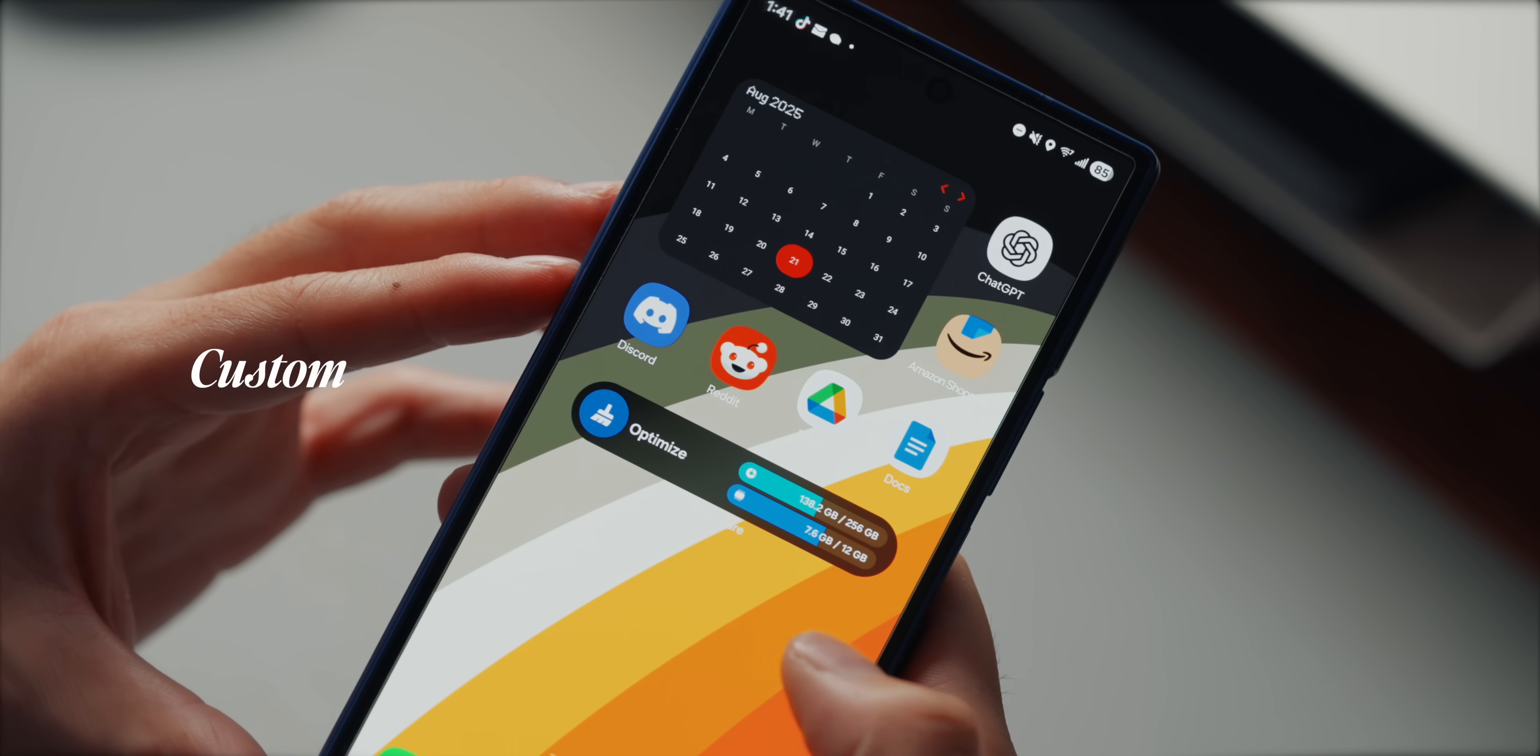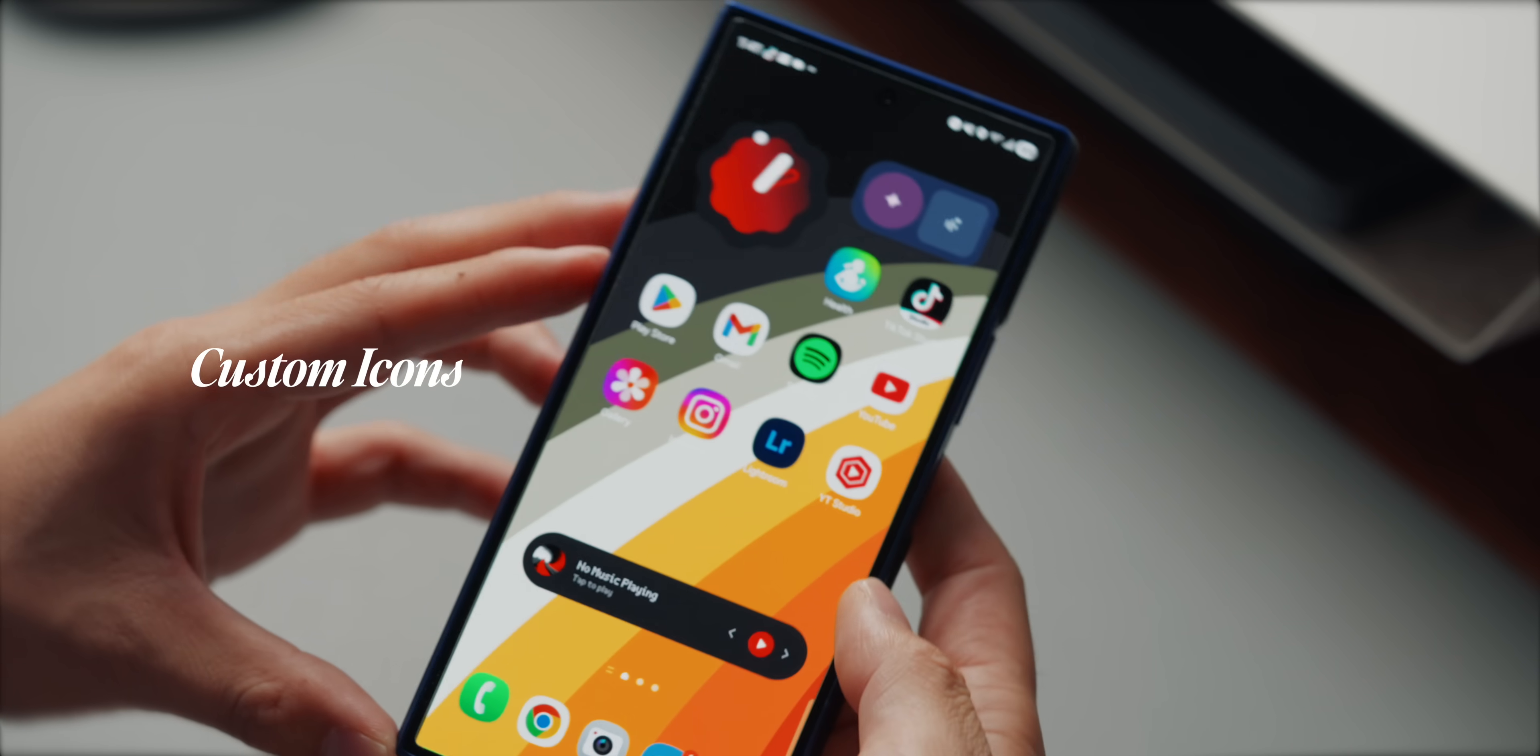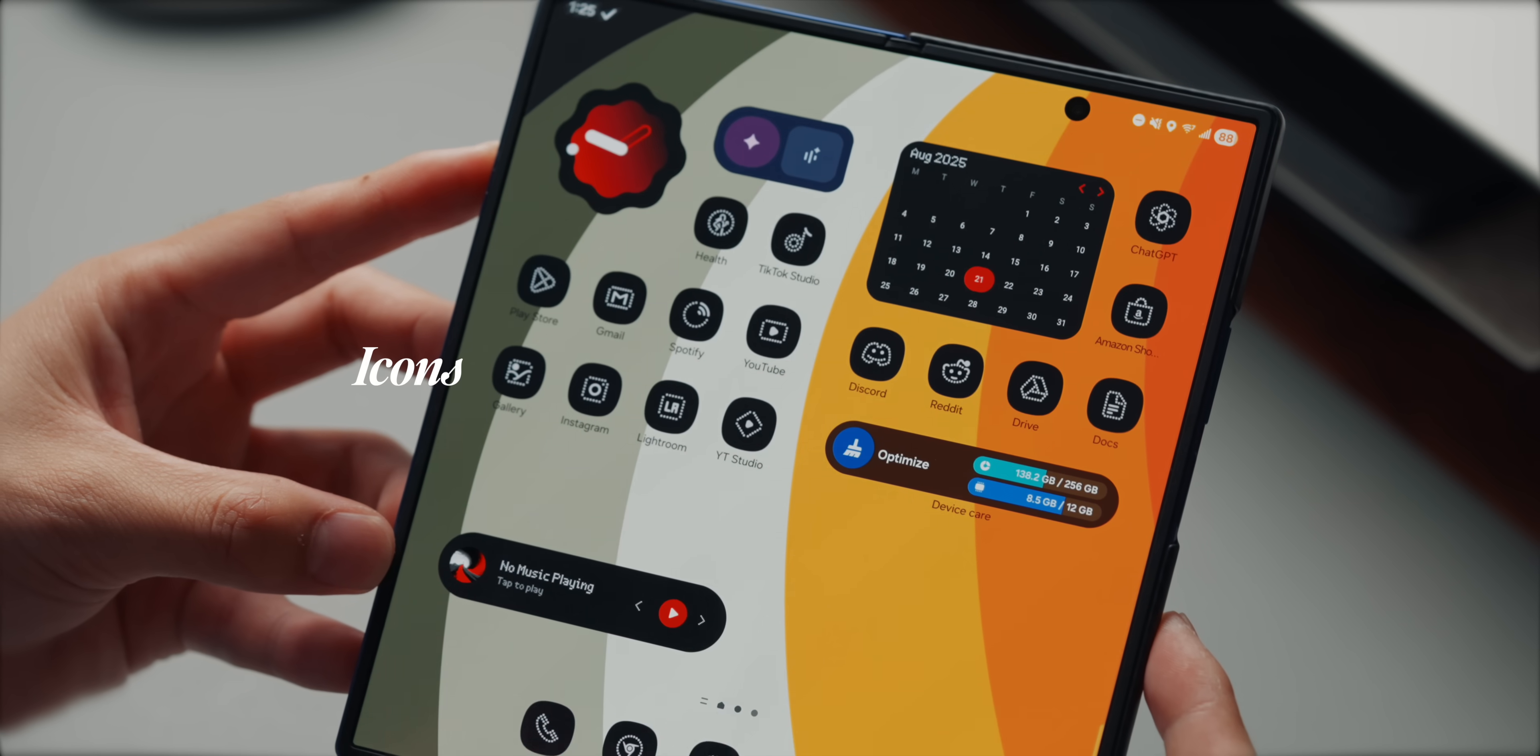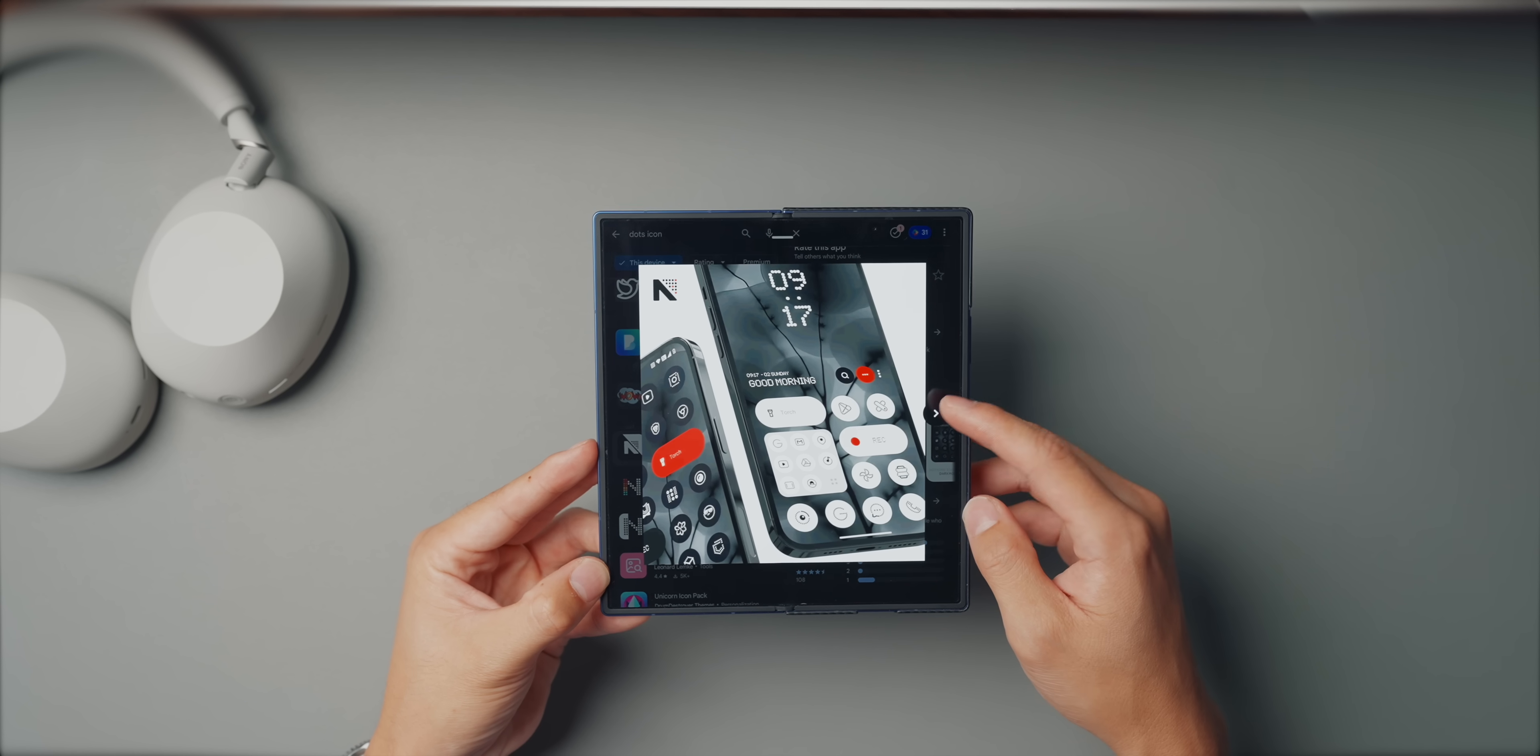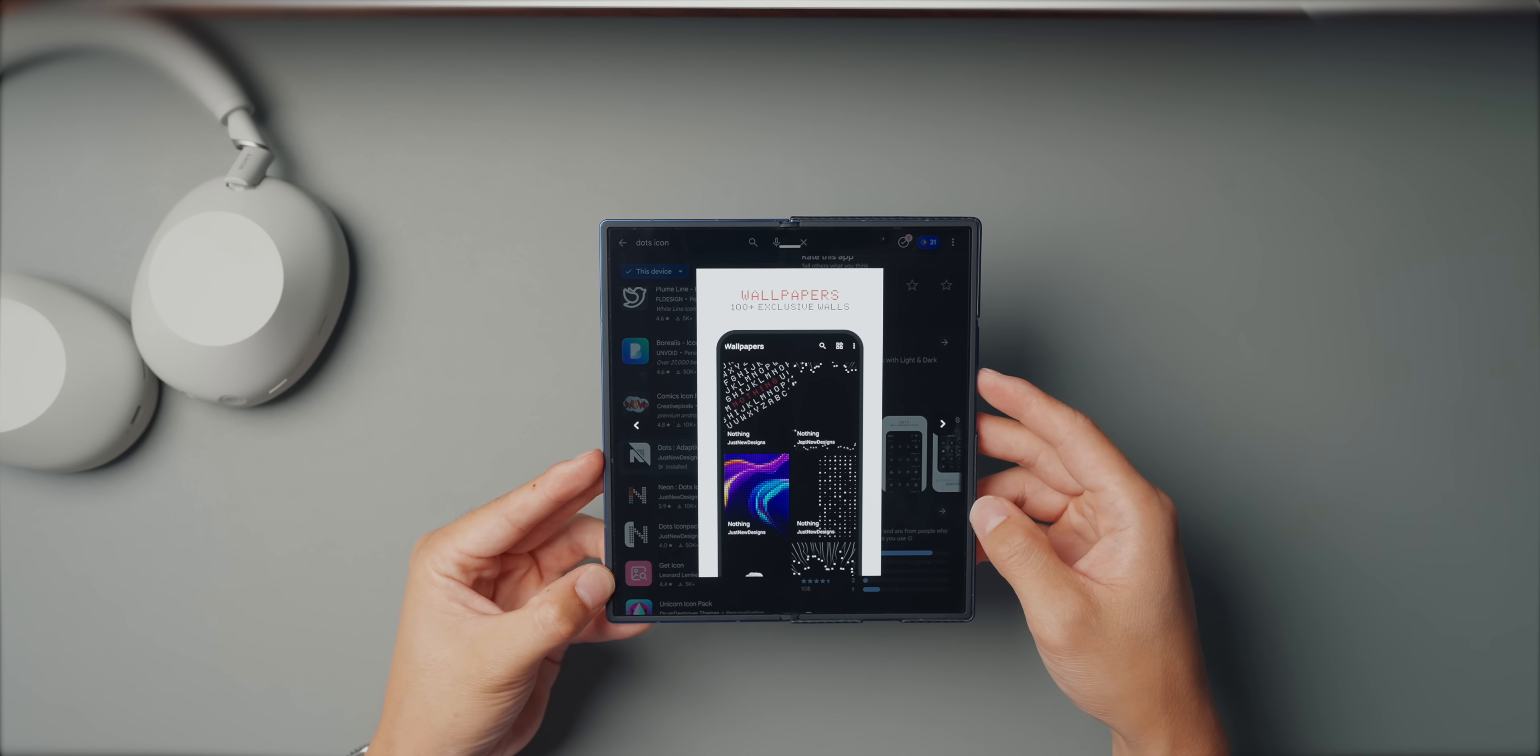So one of the first things I changed on any new Samsung phone is the icons. The default ones just feel a little loud and inconsistent. And for me, a clean home screen makes the whole phone feel better to use. I use the dots adaptive icon pack, which you can find in the play store. This icon pack comes in both light and dark mode, which is extremely easy to install.